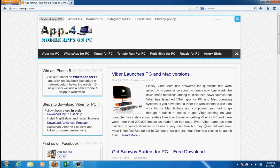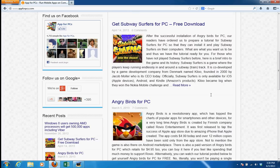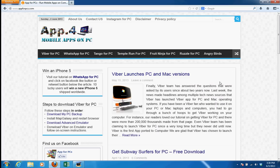Hello everyone, welcome to appforpcs.com, your hub to download mobile apps on your PC and computers. No matter if you have Windows or Mac, we have a bunch of apps for everything.